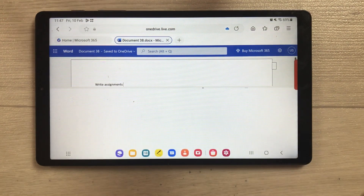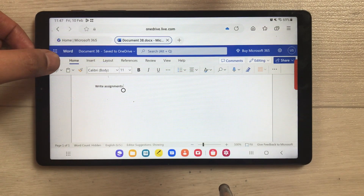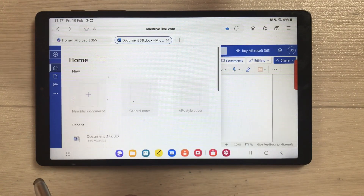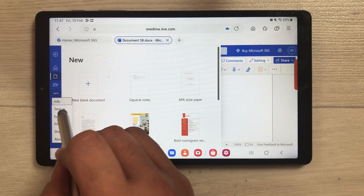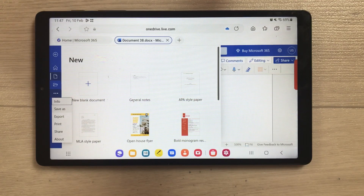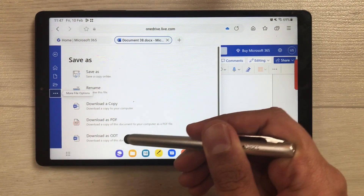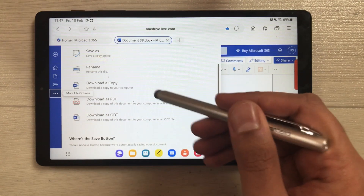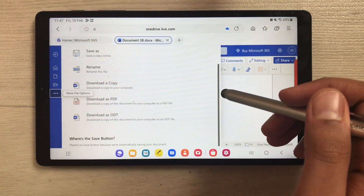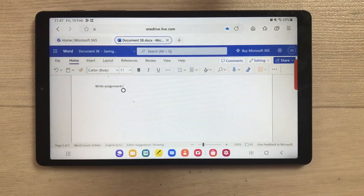You can write your assignments or do professional work here. Once you finish, you can also download it — select the File option, then Save As. You can download a copy, download as PDF, or download as ODT — three different download options are available. Otherwise, your work saves automatically to your Microsoft OneDrive account. Now let's go back to the home screen.